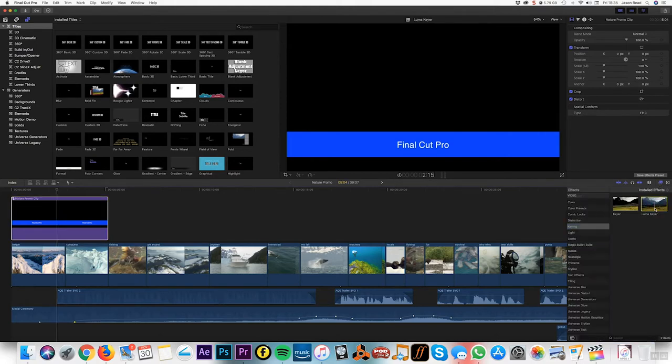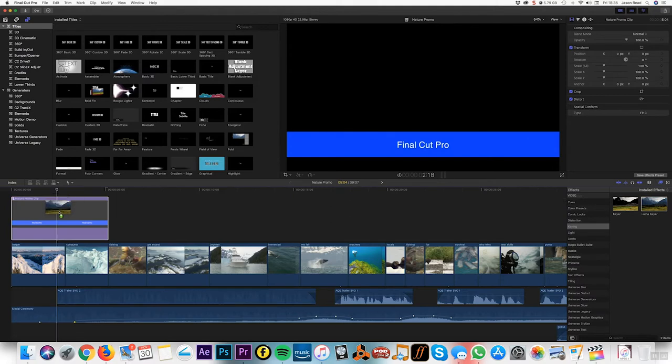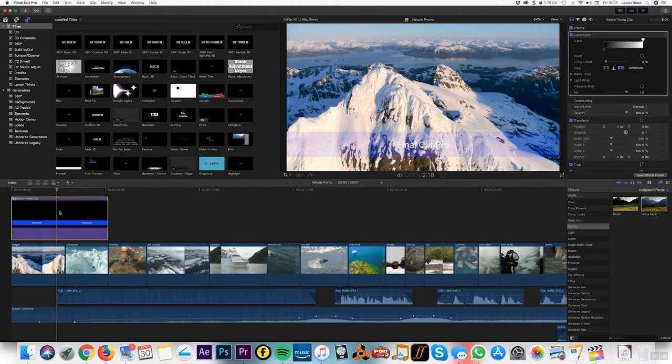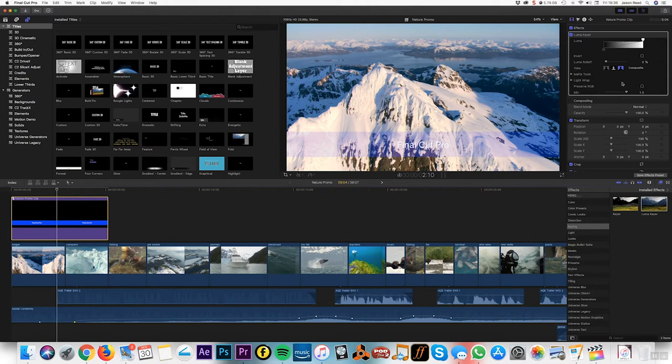Keying, and this time put on the luma keyer. That'll key out the darker bits, but also gets rid of some of the blue as well. What I'll do is roll back these top two settings so I just keep the blue, and I can tweak these.